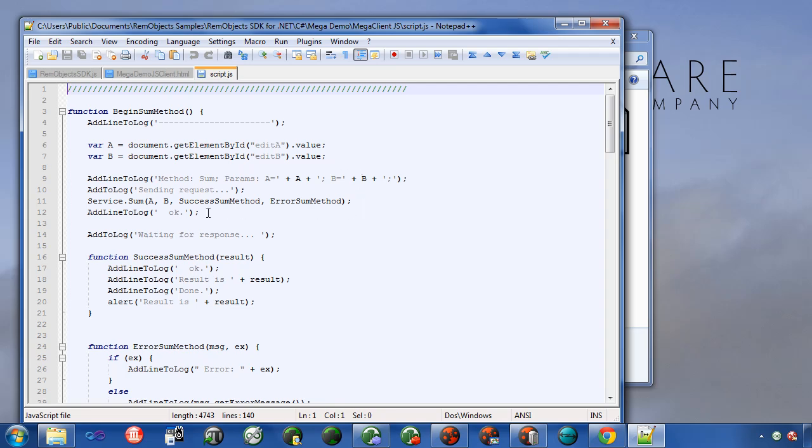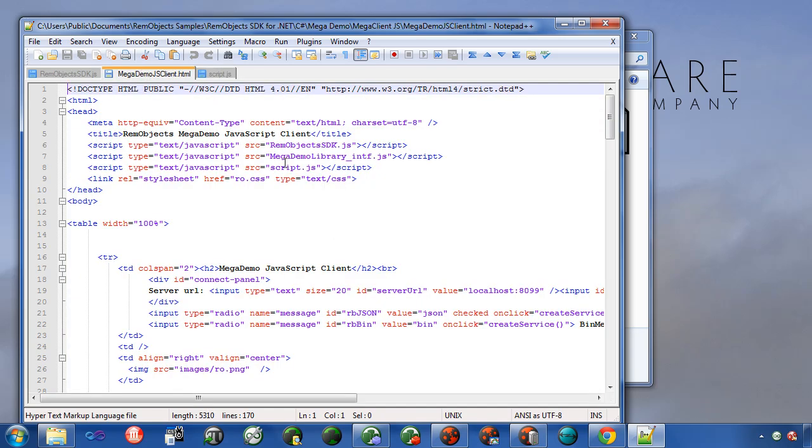Script.js is the application itself that we've written. You'll notice in here we have a service object that we call the sum method on in order to do the sum. This would be just like we're implementing this on other platforms. We have a proxy object here that we call methods on, and then that proxy object calls the methods on the remote service.